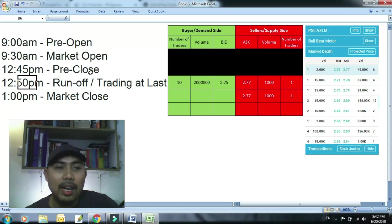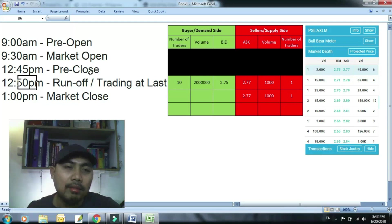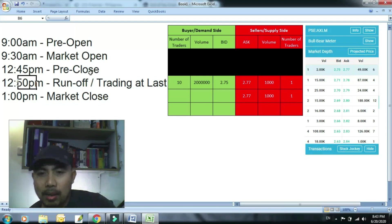So ganun lang, 12:49, lagpasan mo ng kunti yung highest bid. Sigurado ikaw yung una ma-serve.